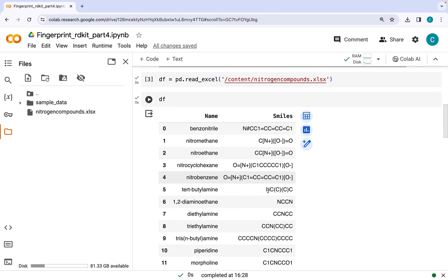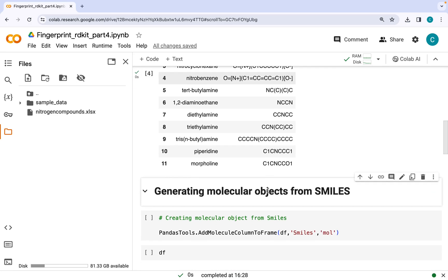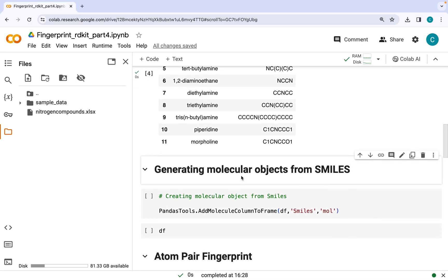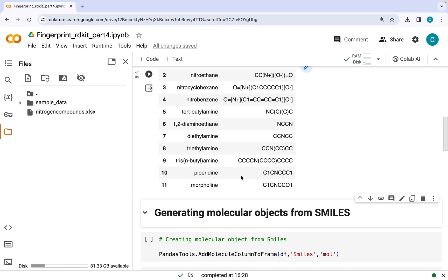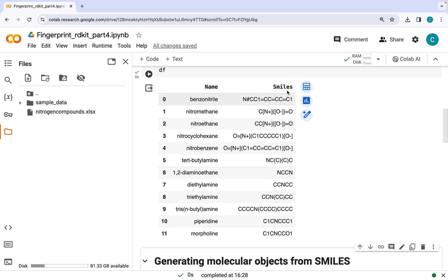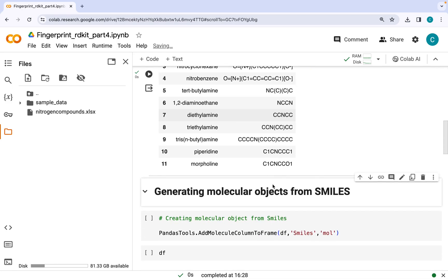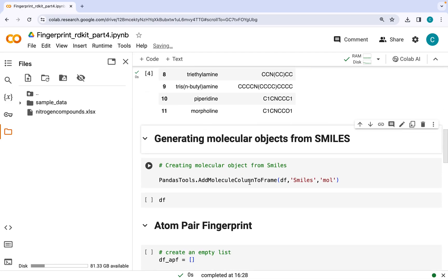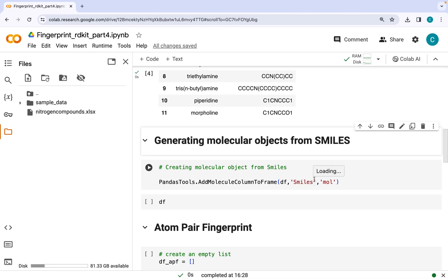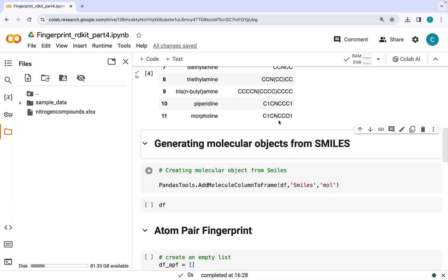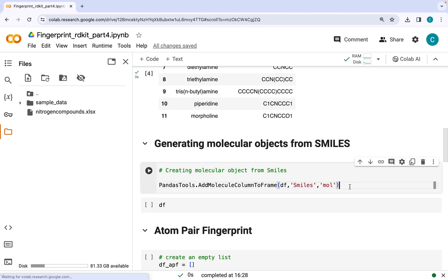Now for generating fingerprints, we need to convert these SMILES strings into molecular objects, which we can do with this command here: PandasTools.AddMoleculeColumnToFrame. This will grab the SMILES column from the data frame and convert it into the molecular object.